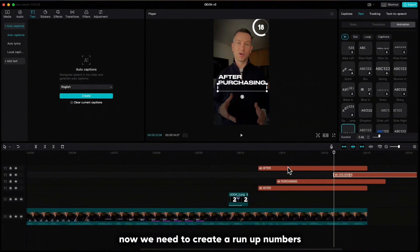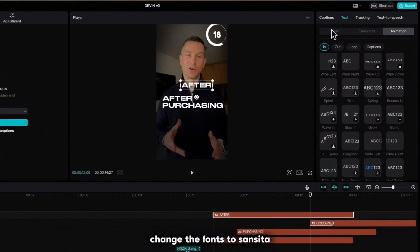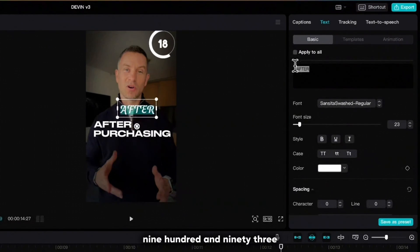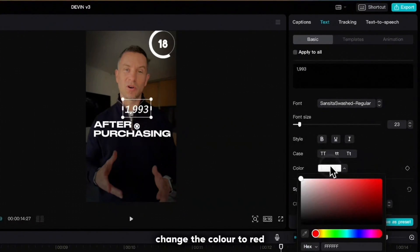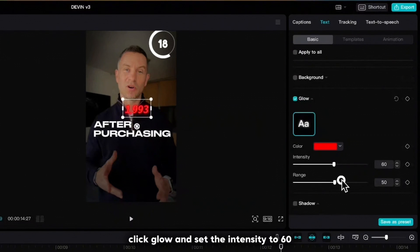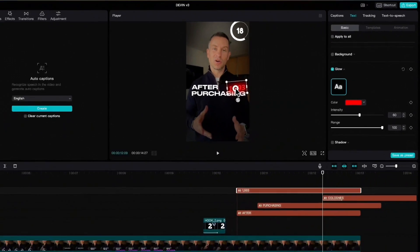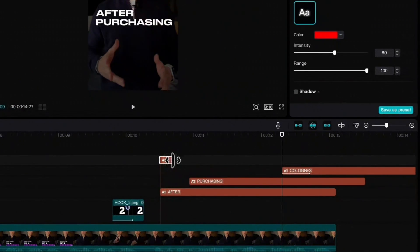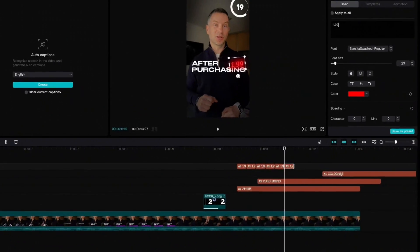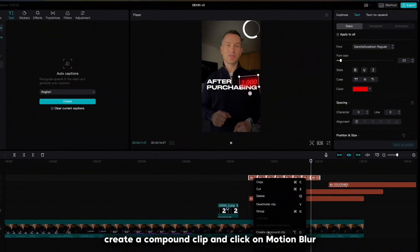Now we need to create run-up numbers. Highlight the last caption, pull it away, change the font to Suncita, increase it and write 1993. Change the color to red, scroll down, click glow and set the intensity to 60 and range to 100. Rotate it a bit. Set it to around half a second. Copy and paste it so many times until you reach number 2000. Highlight all, create a compound clip and click on motion blur.